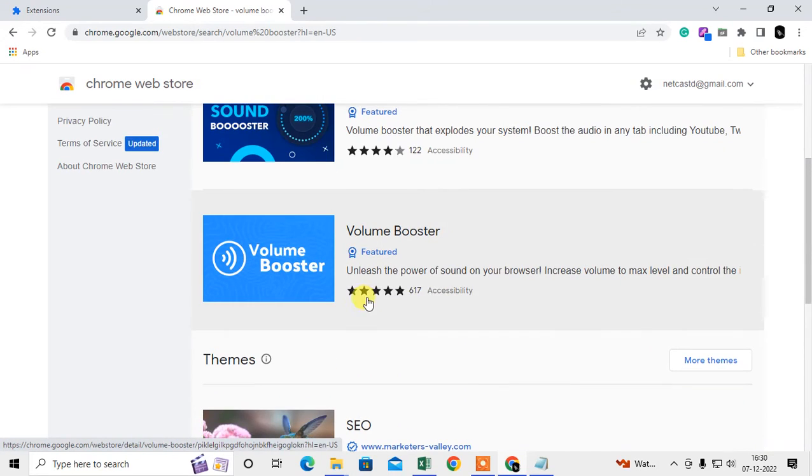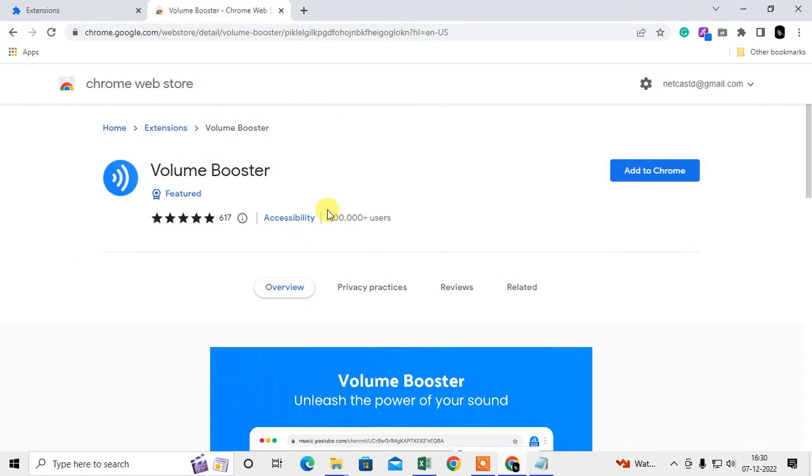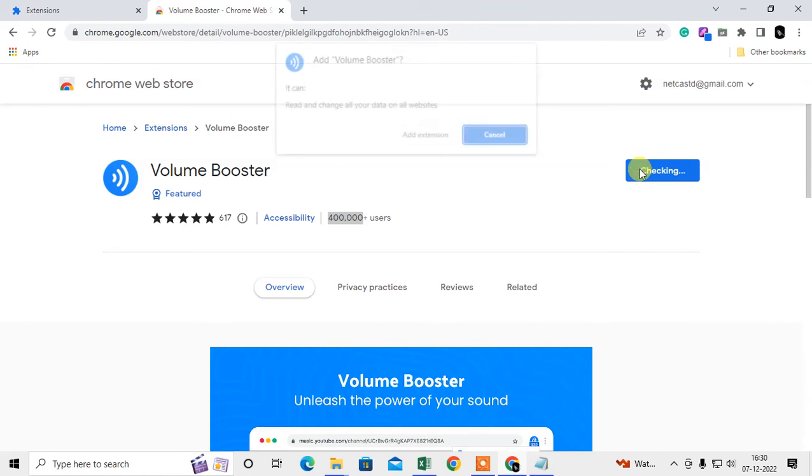You can use this one. There are 4 lakh users. You can use this. Just add it to Chrome.